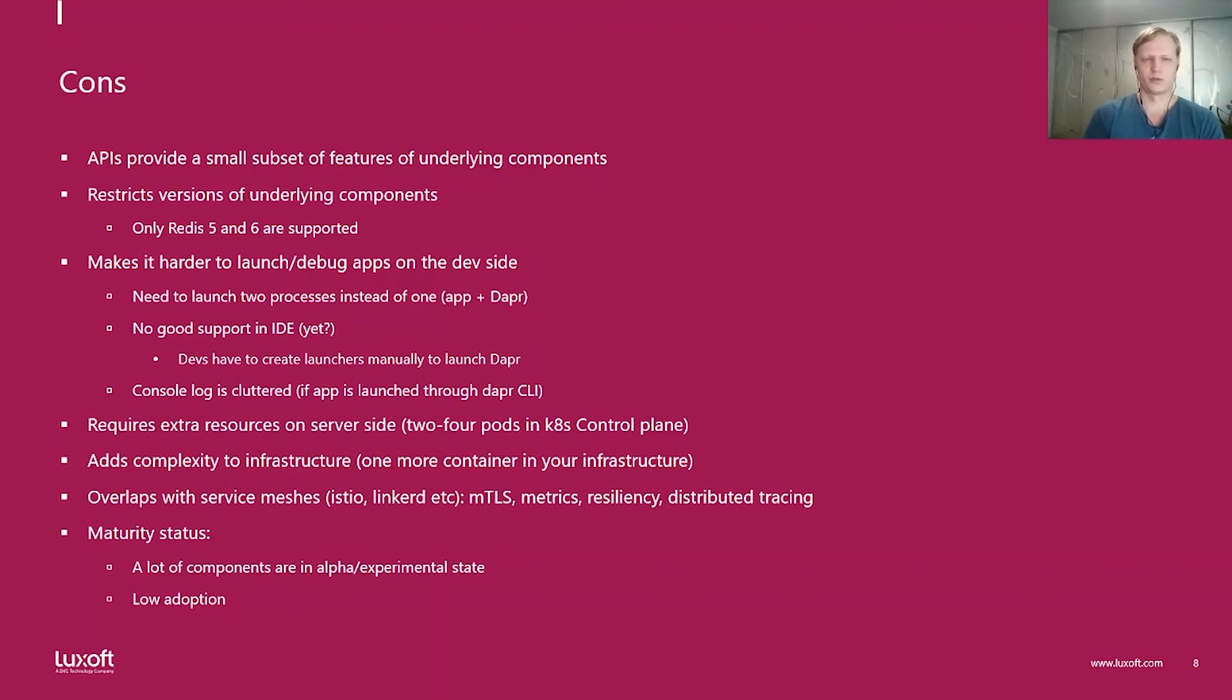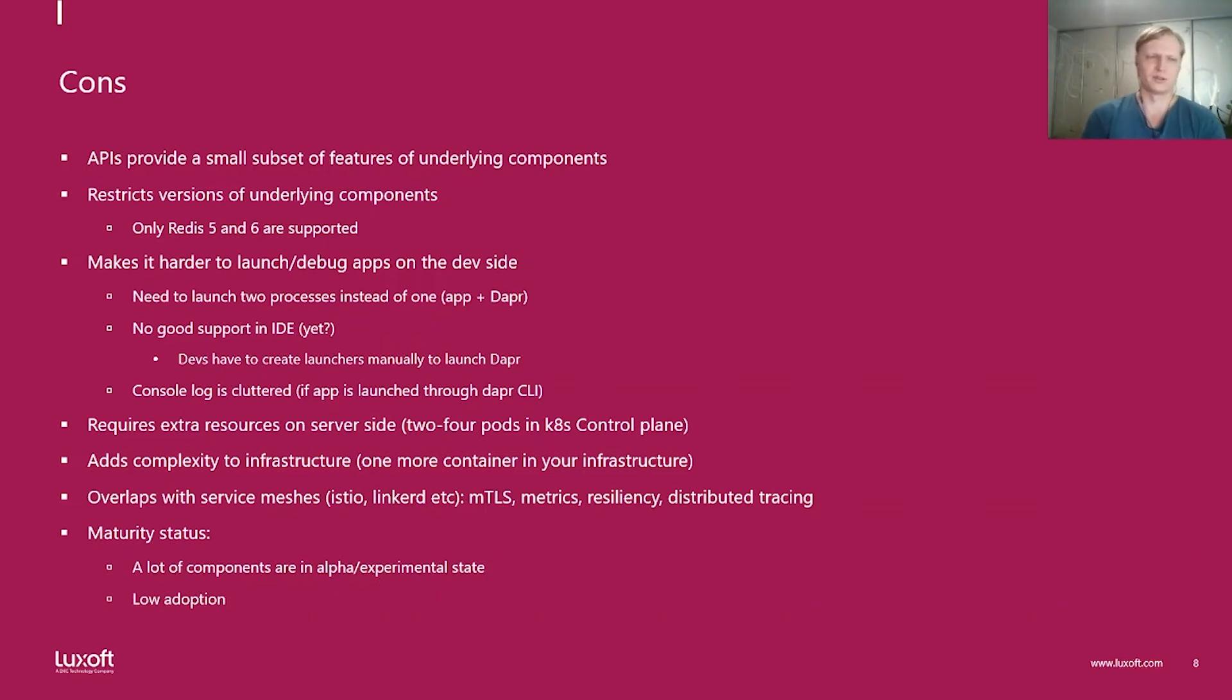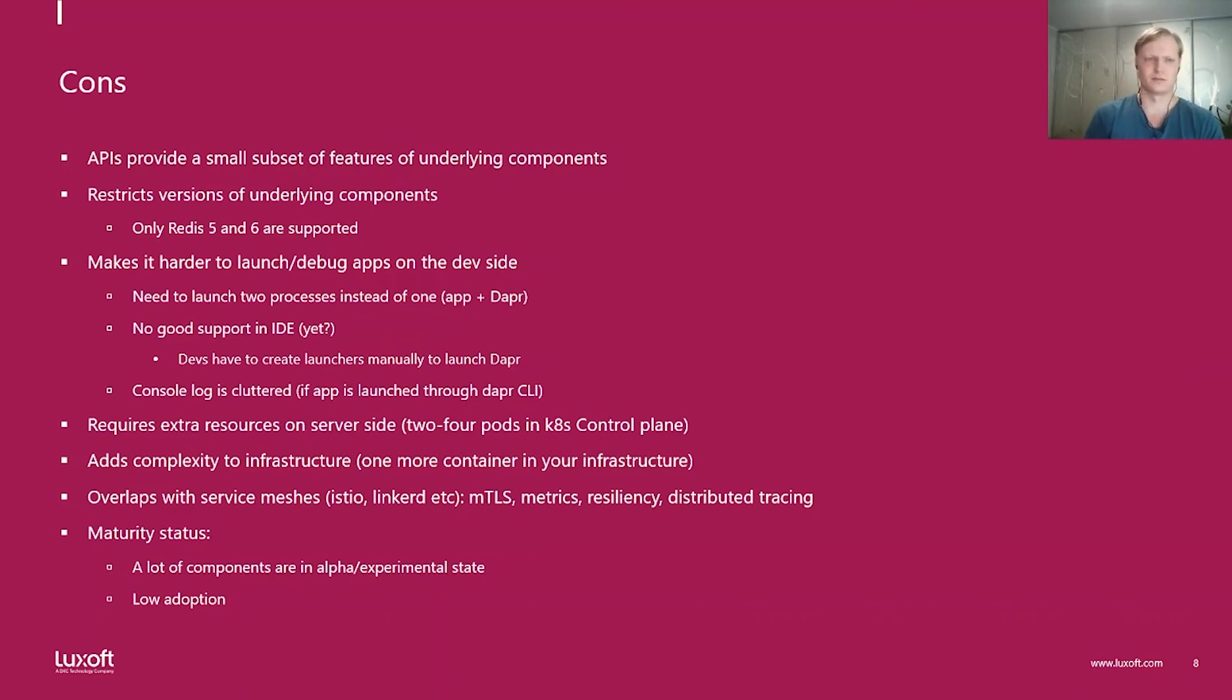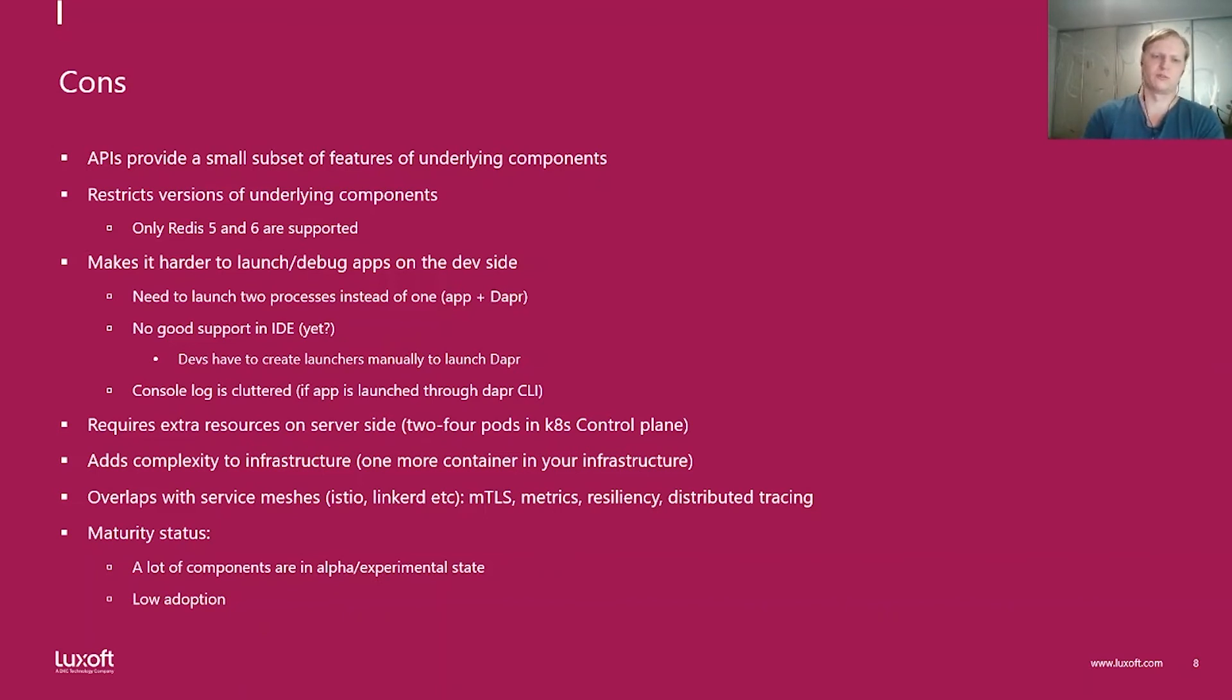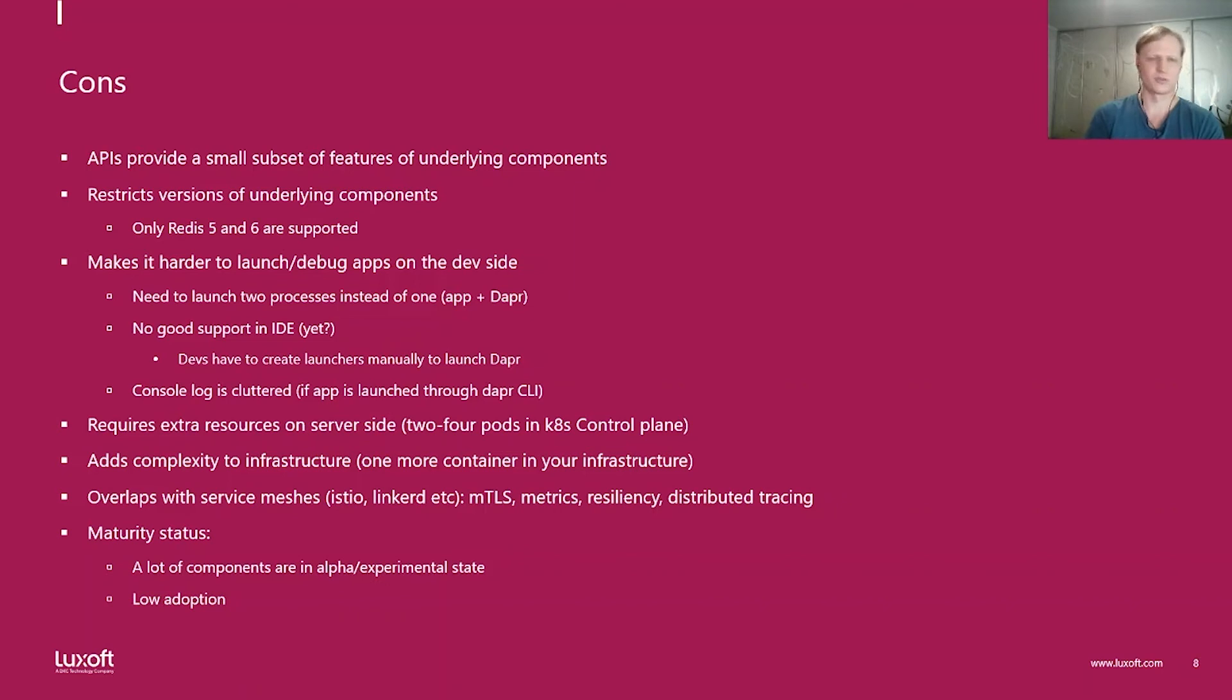It makes it harder to launch and debug apps on the dev side because you need to launch your application and Dapr process. And there is no good support in IDE yet. At least what I found in Eclipse IDE. For IntelliJ IDE, the situation is the same. You are on your own. You need to launch Dapr as external process. For this, you will need to create a launcher manually. And there is an extension for Visual Studio Code. If you use that, you can take a look at that.